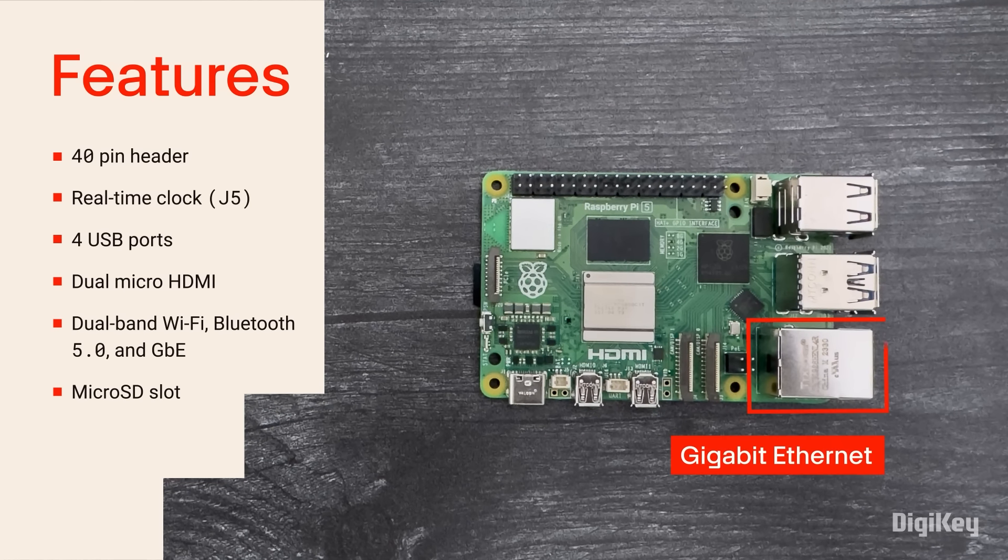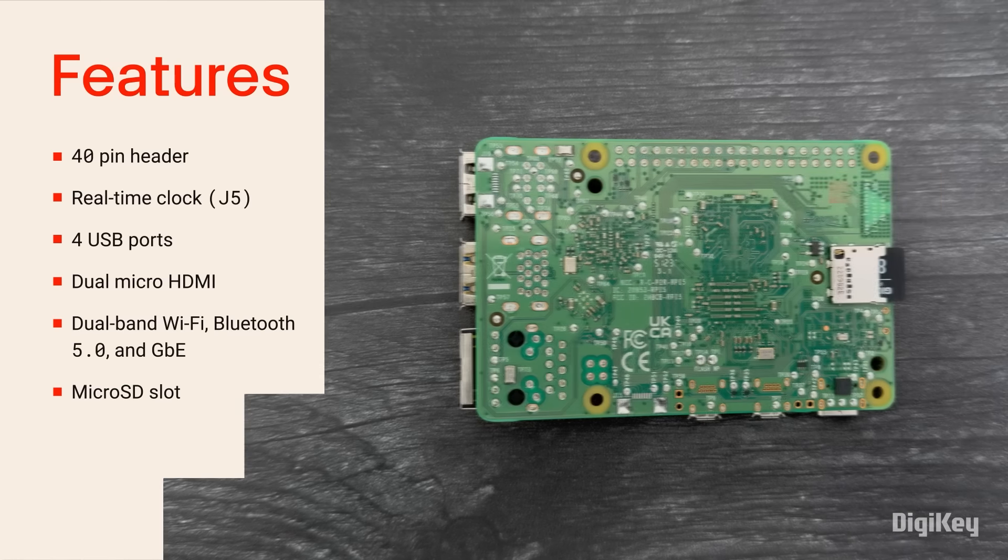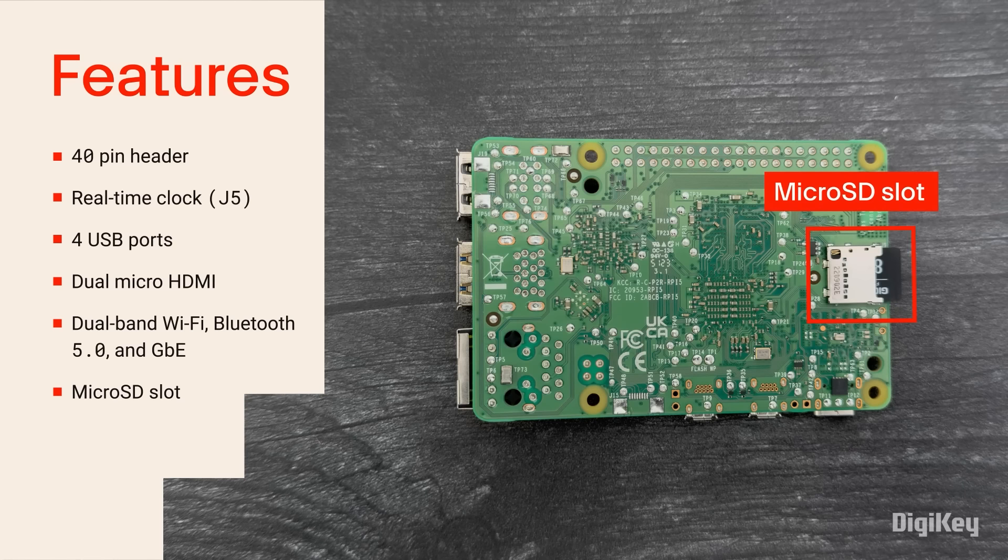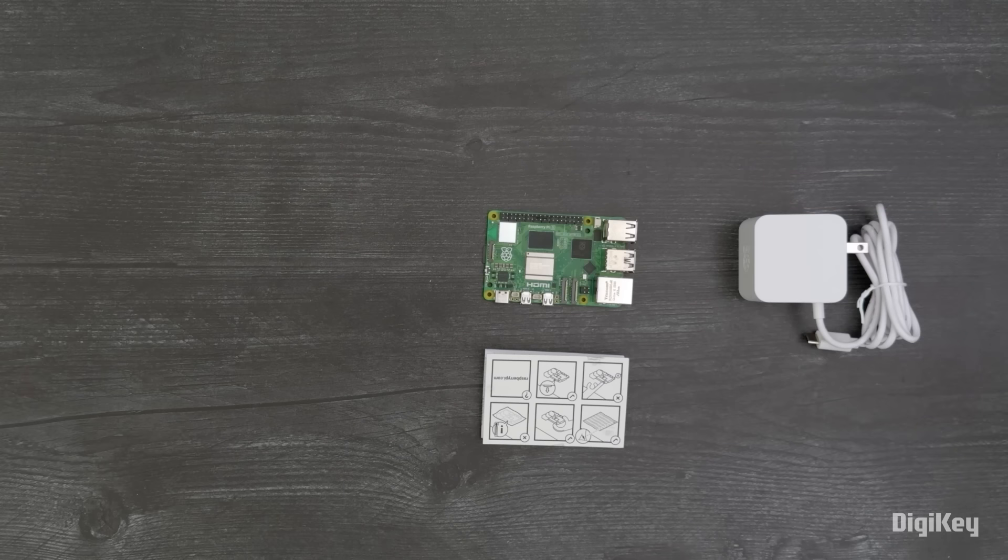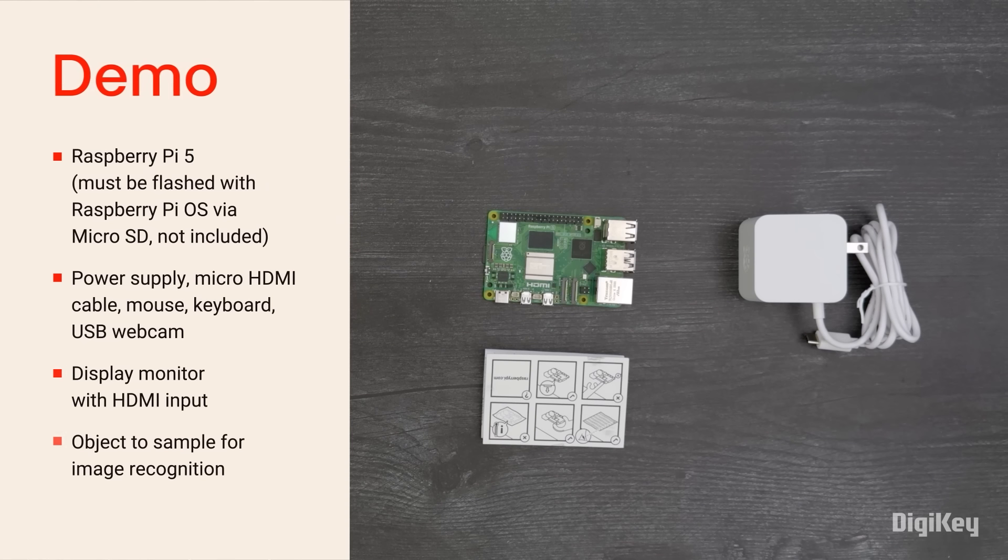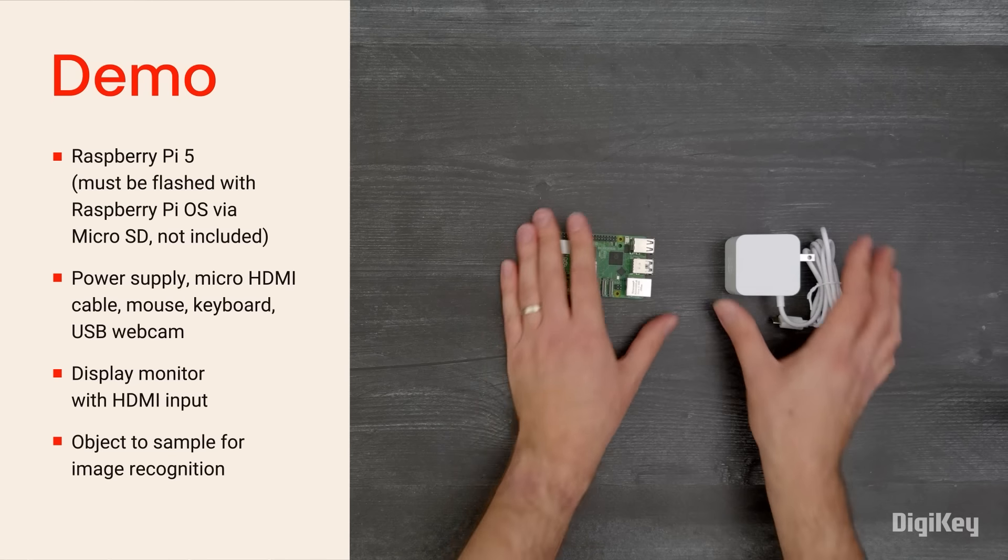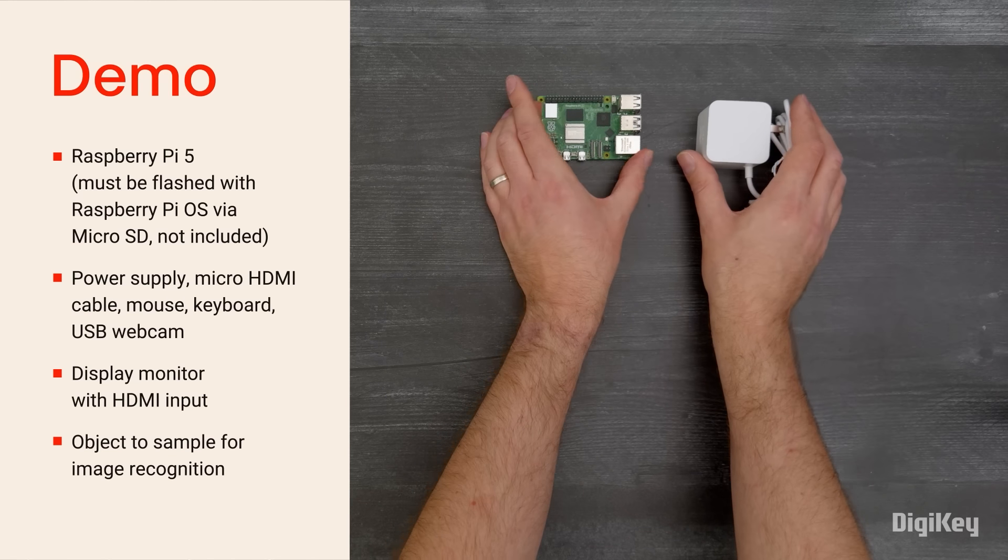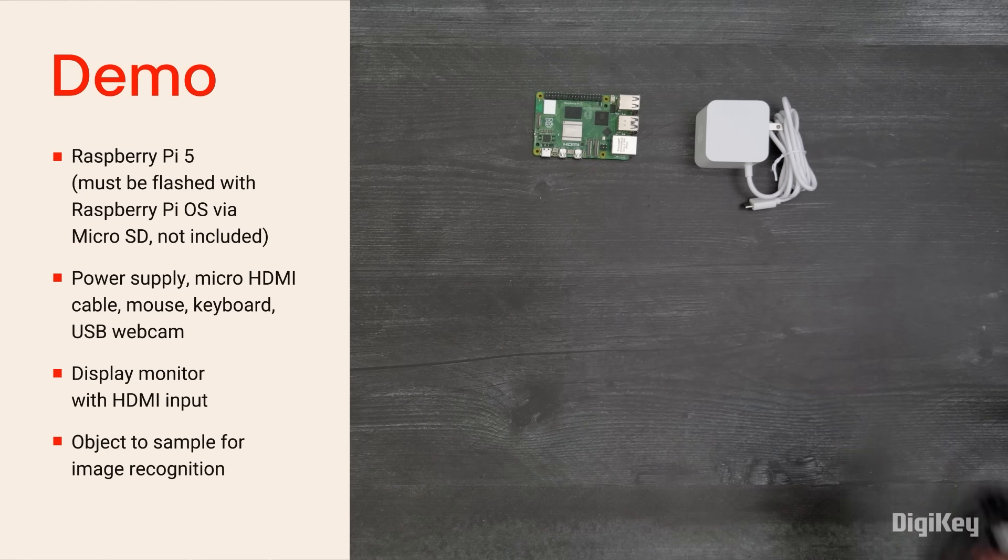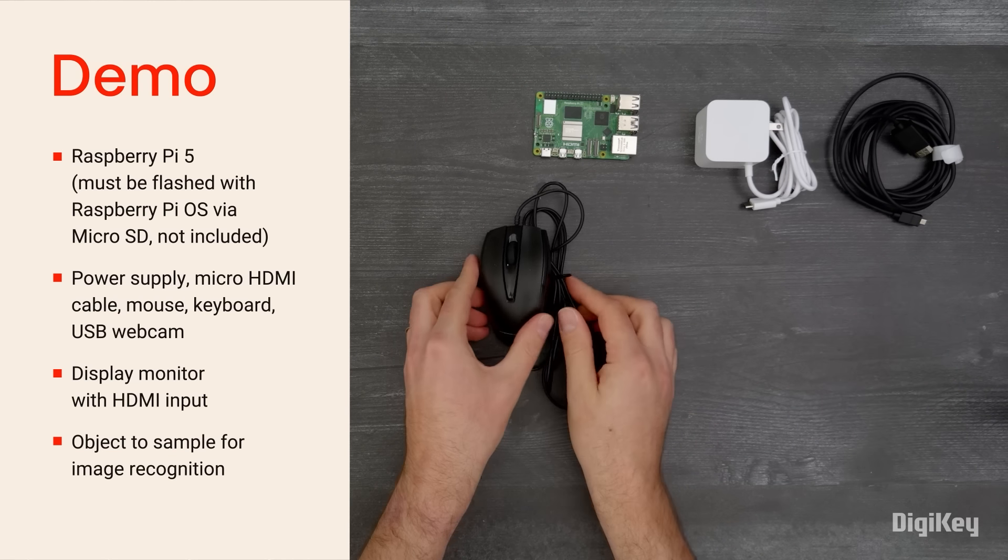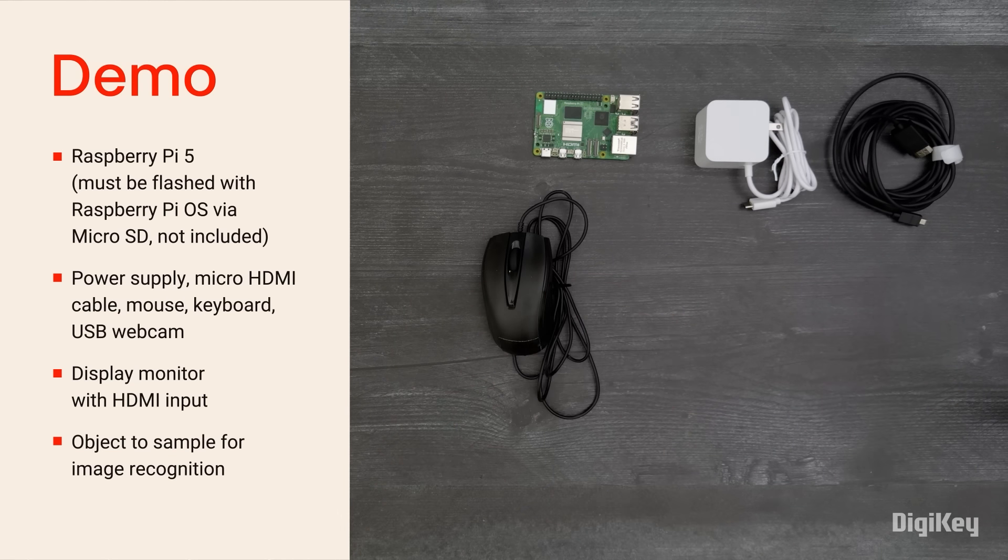The Pi 5 also includes a standard 40-pin header, a real-time clock, four USB ports, dual micro HDMI, dual-band Wi-Fi, Bluetooth 5.0, gigabit Ethernet, and a micro SD slot.